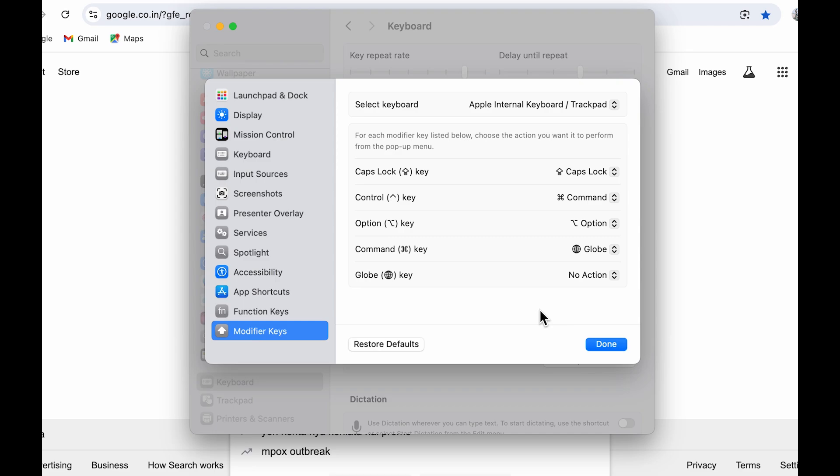One more thing: if you don't want to use the modified settings or you want to get back to the default settings, you can always select Restore Defaults. As soon as you select that, the default functionality will be assigned to that particular key.